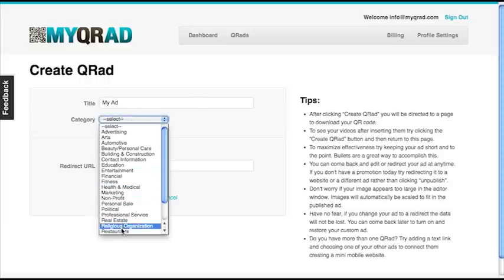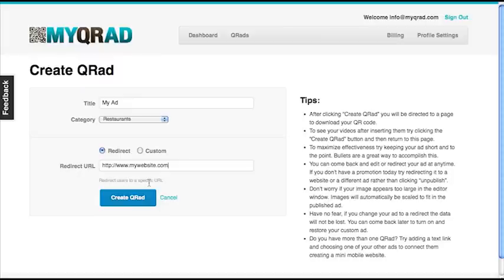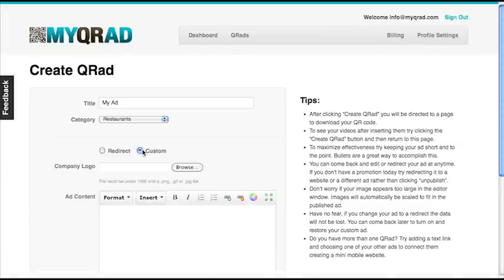Now you have the option of doing a redirect or a custom ad. If you're going to do a redirect, you just select redirect and type in your website address or URL. But let's do a custom ad that scanners would see when they scan your QR code instead of being directed to a website. So click Custom and browse for your logo.